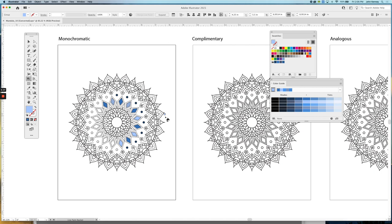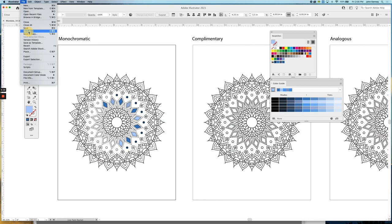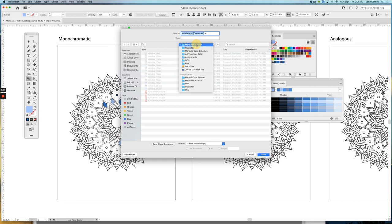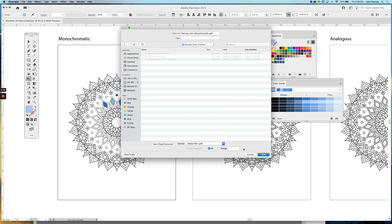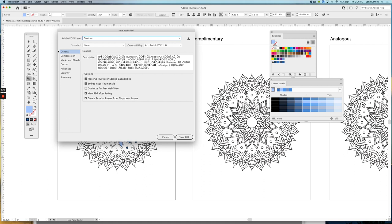Once this is all filled in, you're going to save this out as a PDF. Up here under File, drop down to Save As, and then you can create a new folder. Make sure you name it last name first, then first name, and the name of your color scheme, and save that as a PDF. I always like to have 'View PDF' selected after saving so it launches in Acrobat and I can see exactly what my PDF is going to look like and what I am turning in.